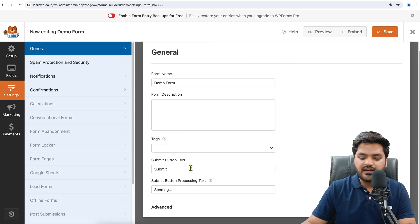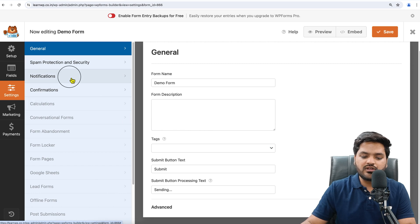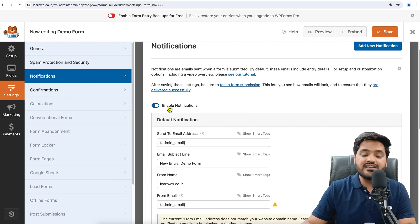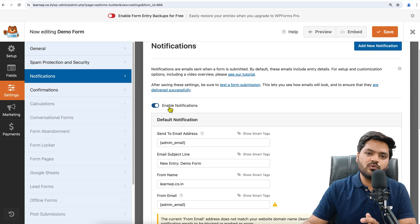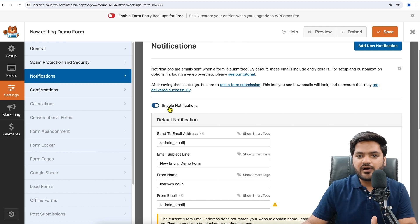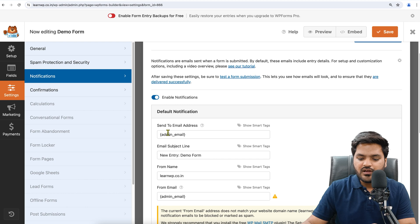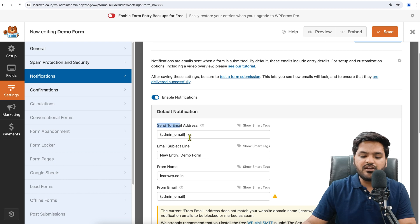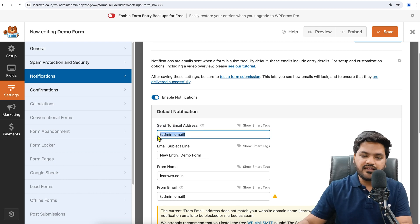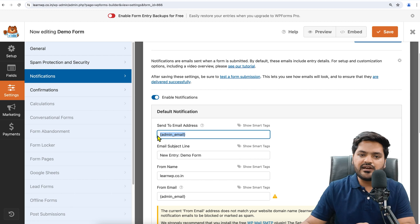For that, you need to come onto this Settings page, and then here are some settings like Form Name, Tag, Submit Button. Now you can go to Notifications and you can say Enable Notifications so that anyone filling up the form can send the details via email on your email ID.